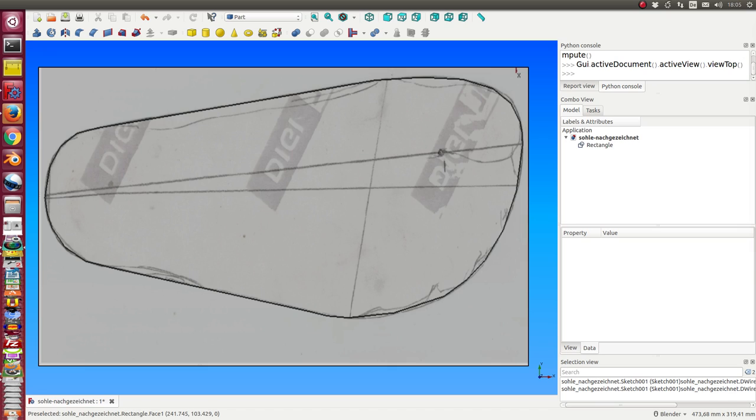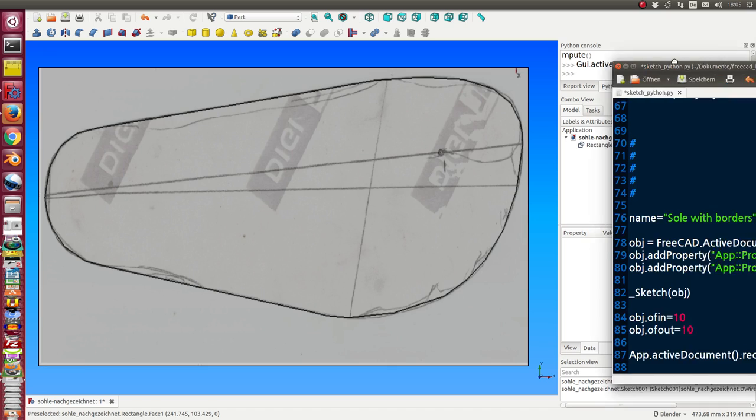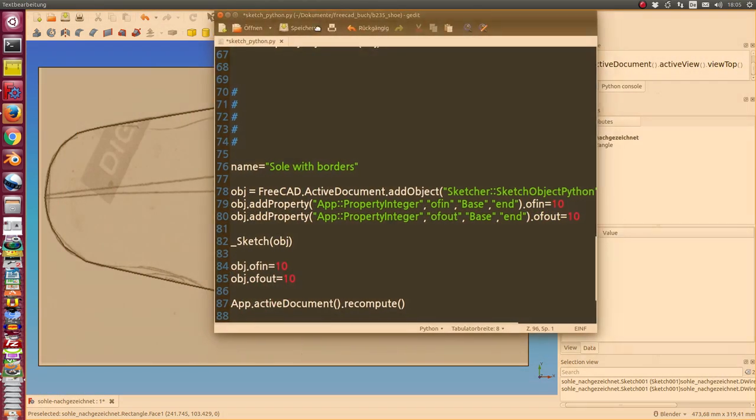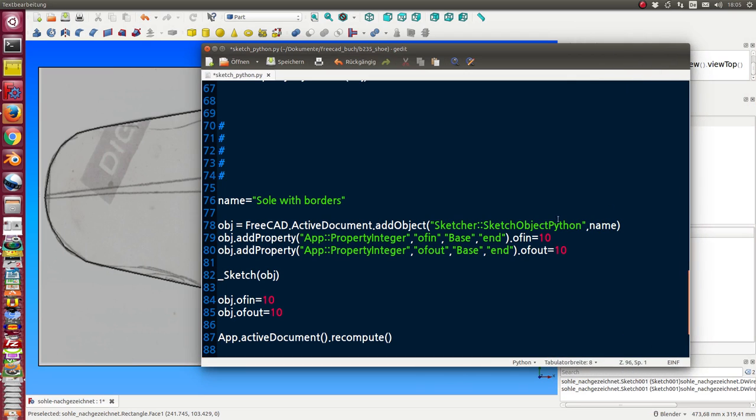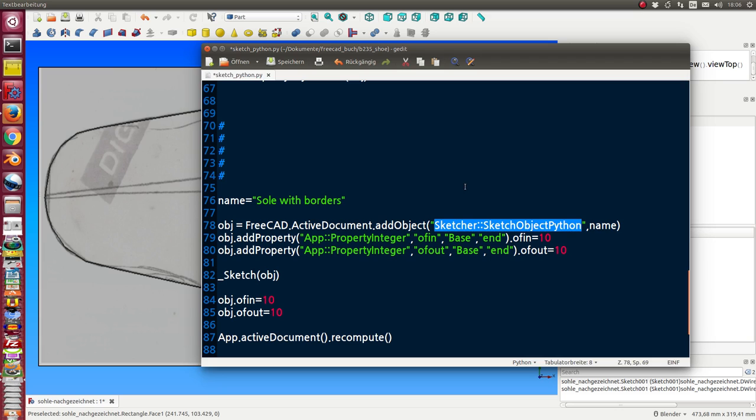So what I use is a special feature—it's the sketcher sketch object Python. This is a sketch where I can add some Python functionality, and in this case I have two parameters: the offset in and the offset out.